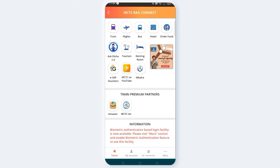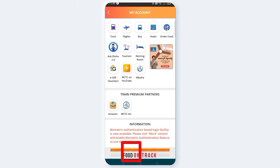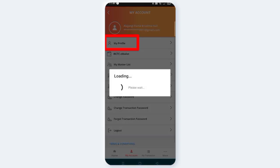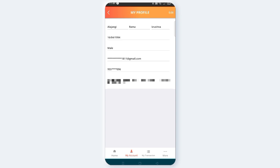Open it. Click on My Account. Click on My Profile.